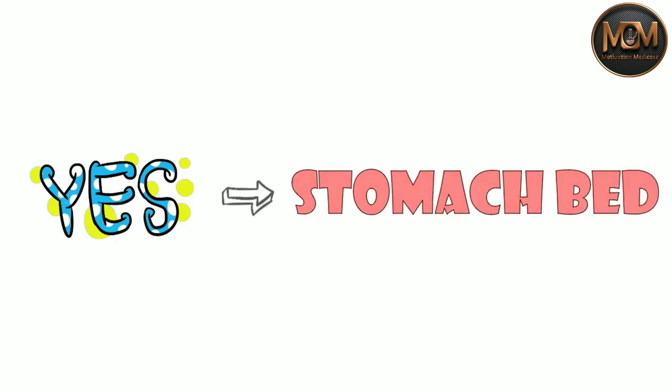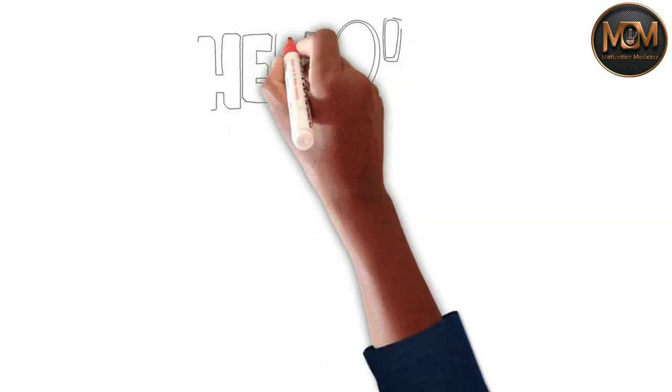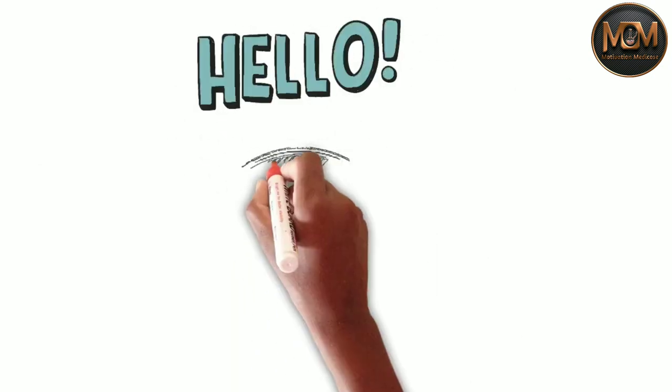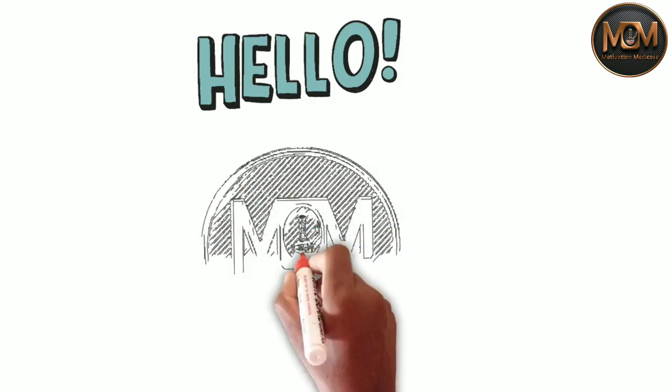Hello everyone, welcome back to the Motivation Medic course. My name is Prince Tiwari and today we are gonna talk about stomach bed.